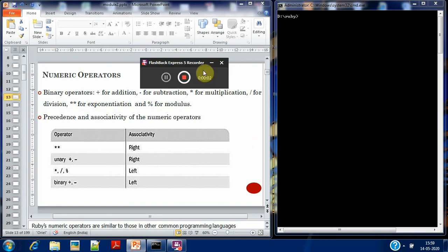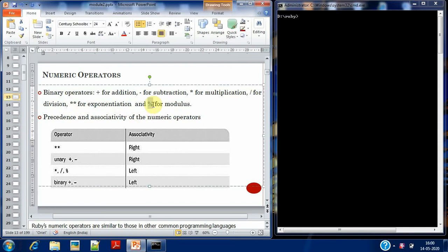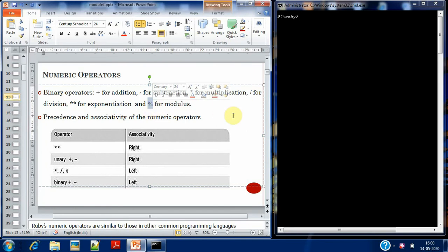We'll move on with the next topic: numeric operators in Ruby. The numeric operators are similar to what we've already seen in C language. We begin with the binary operators — operators which take two operands. The binary operators we have are: plus, minus, multiplication, division, exponential (represented by double asterisk), and modulus (represented by the percentage symbol). Division gives you the quotient value, whereas modulus gives you the remainder.